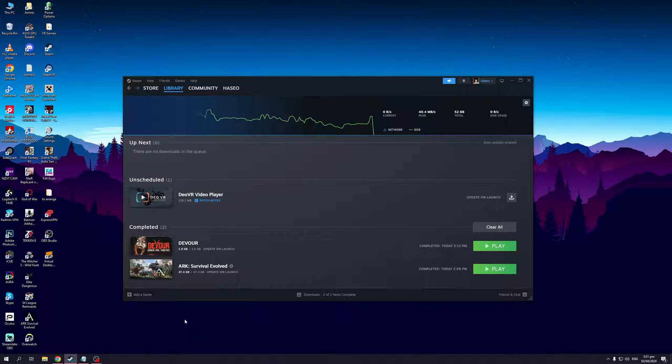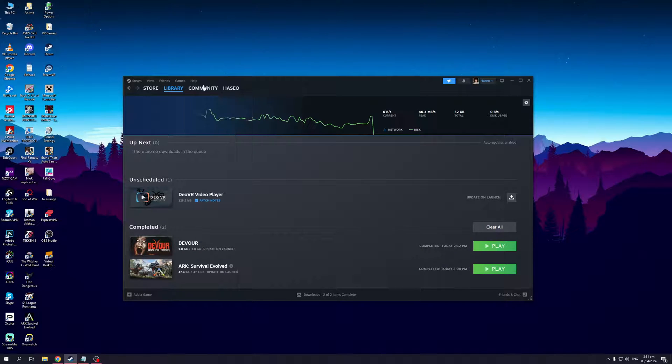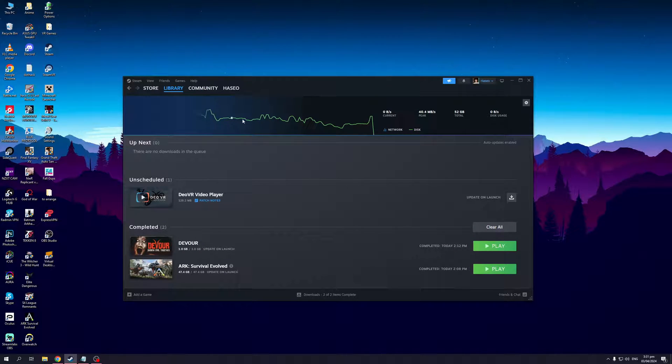To do that, you'll want to navigate to the top left corner of the window until you find Steam. You'll see here that there are five options being help, games, your friends list, view, and Steam.